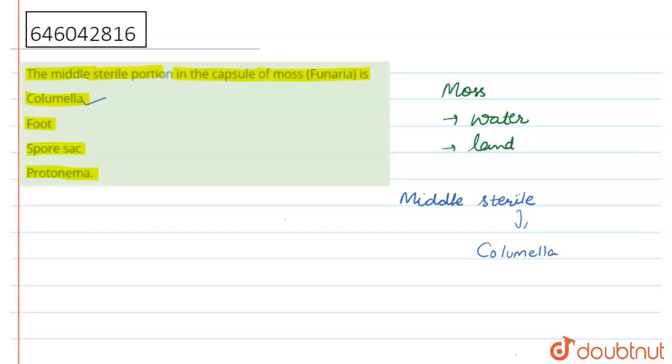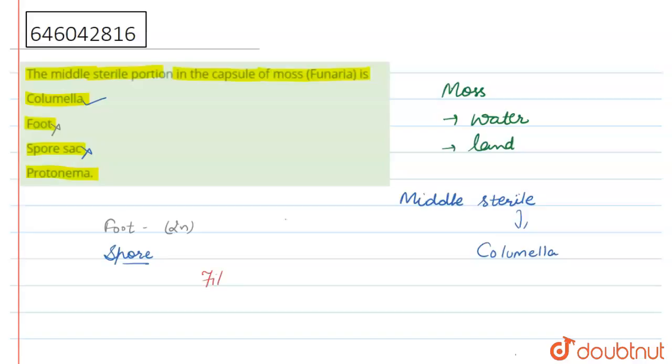Now move to the second option. Foot—we can say it is a part of 2n generation or sporophyte generation, so this one is wrong. Third is spore sac. This spore sac consists of spores, so this one is also wrong. Fourth is Protonema. This one is a filament-shaped structure, so protonema is also wrong. The right answer is option first.